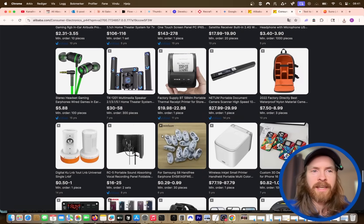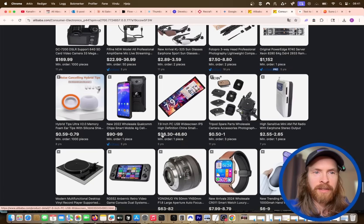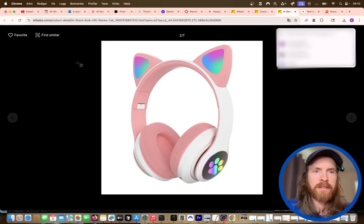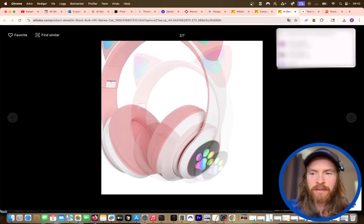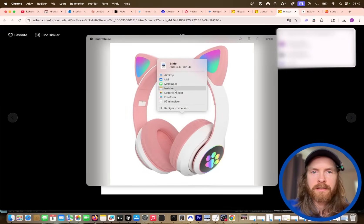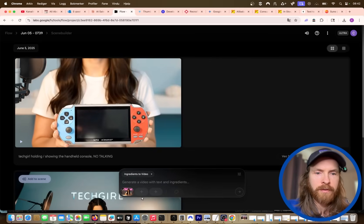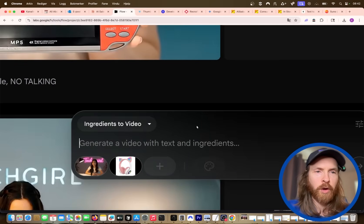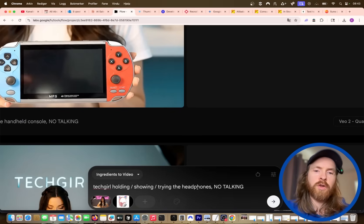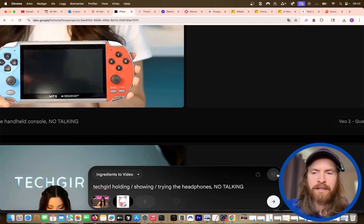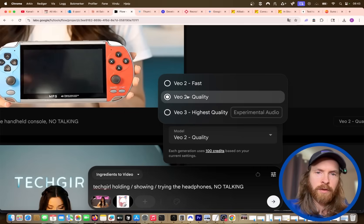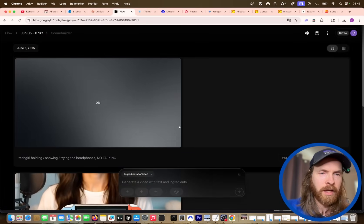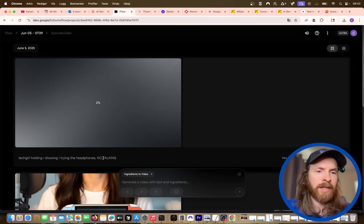So let me scroll here and find a product that looks interesting. We found some weird earphones here — I'm gonna screenshot these earphones and store them in our images. We're gonna go back to Flow and add this as an ingredient too, so now we have both the girl and the product. We'll do a prompt: 'tech girl holding, showing and trying the headphones', no talking. We're not gonna use VO3 for this — only VO2, because it's pretty good with Ingredients to Video. We're gonna let this run and see if we need to iterate on the prompt.